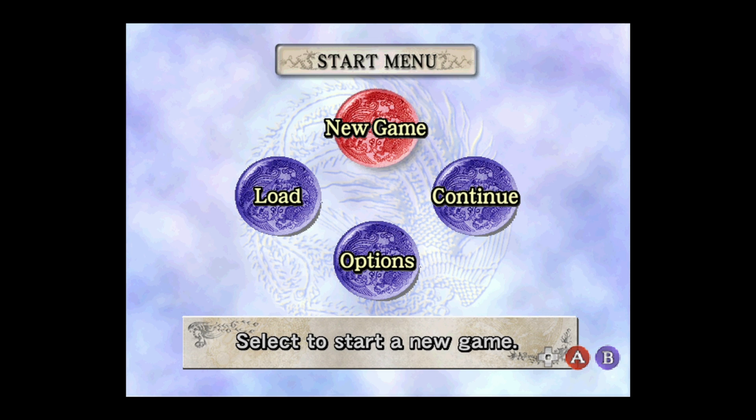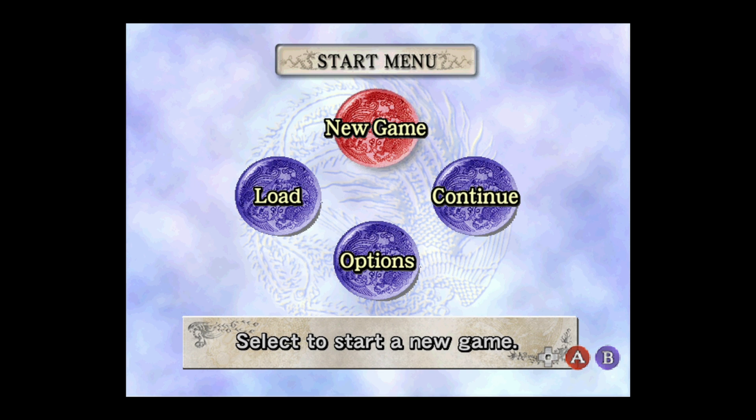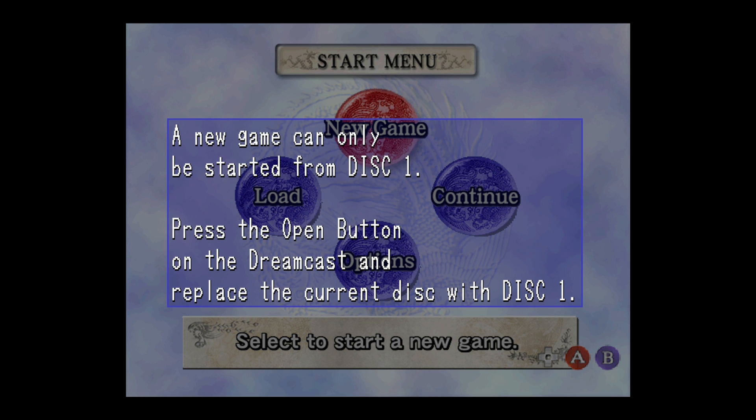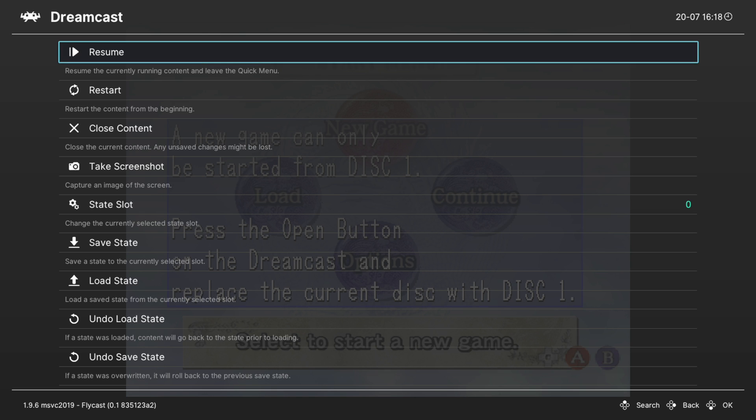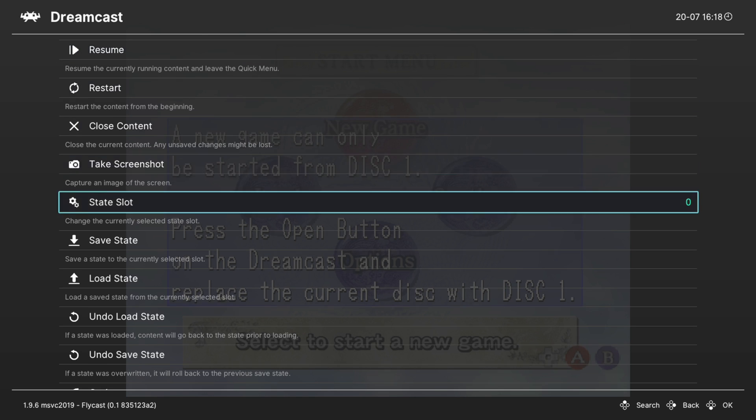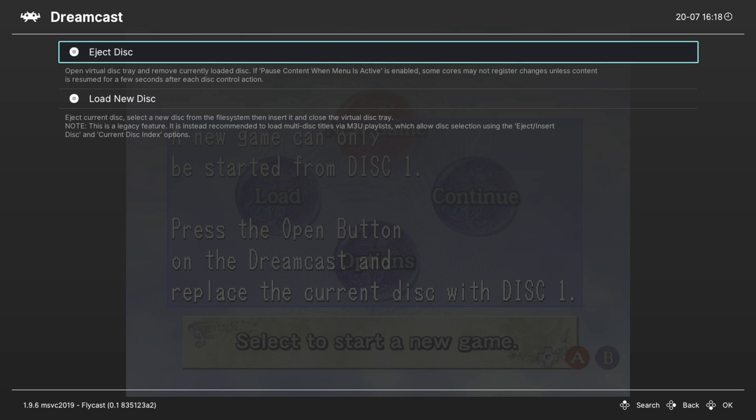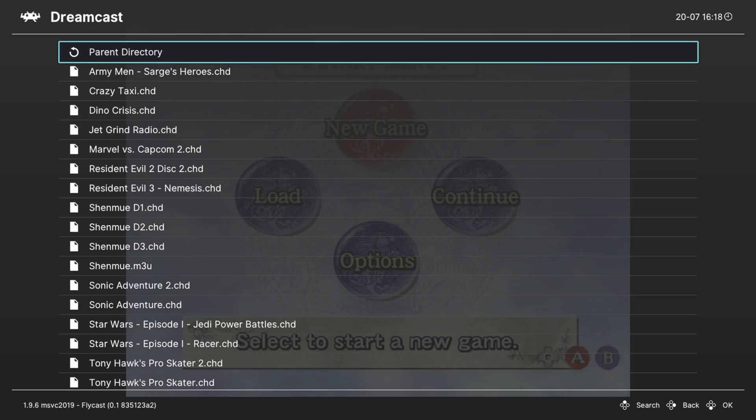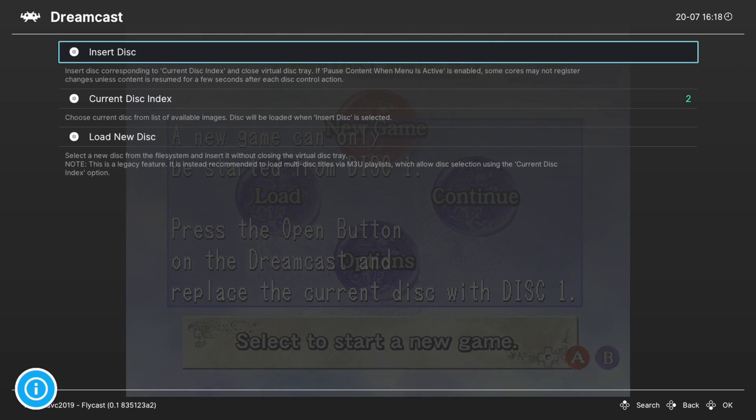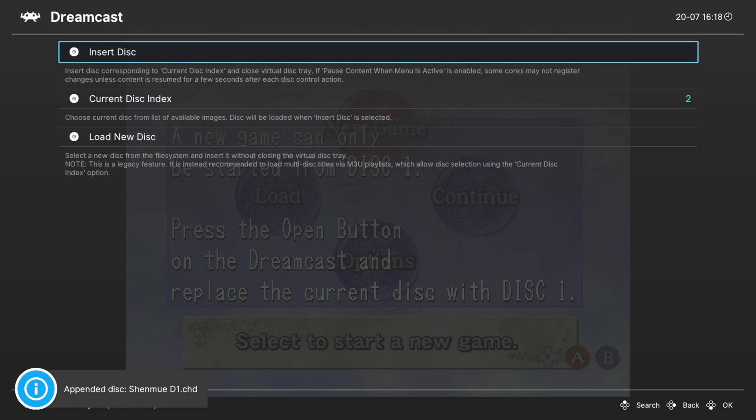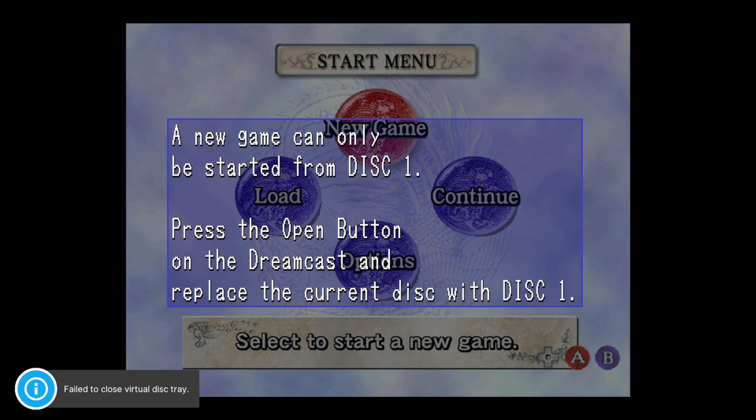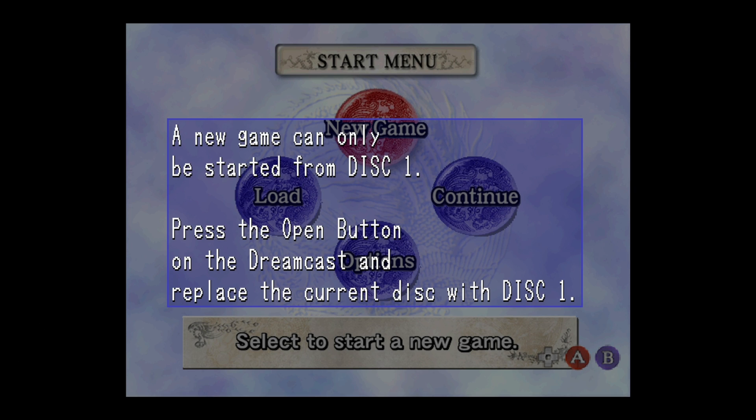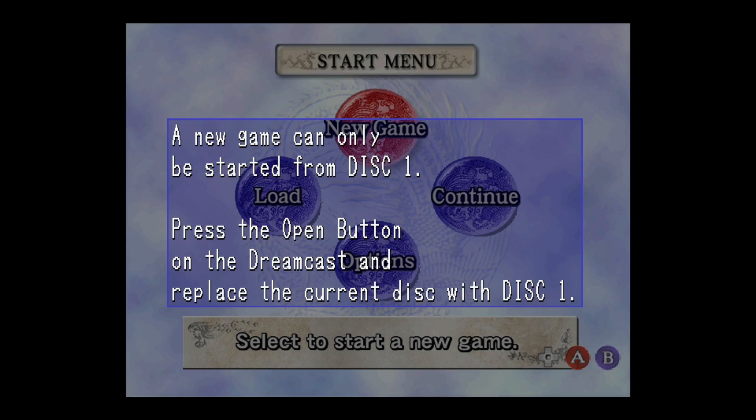There's one thing I'd like to note about running Flycast with no Dreamcast BIOS installed, and that comes with multi-disc games. Normally you could go into your quick menu, go down to disc control, eject the disc, load up a new disc, select disc one, and then insert the disc. But with no Dreamcast BIOS in place, it doesn't take you back to the main menu for you to start up the new disc, so you just have to close the content down manually, load up the new disc, and then start it back up. A little less streamlined, but shouldn't negatively impact the experience in any way.